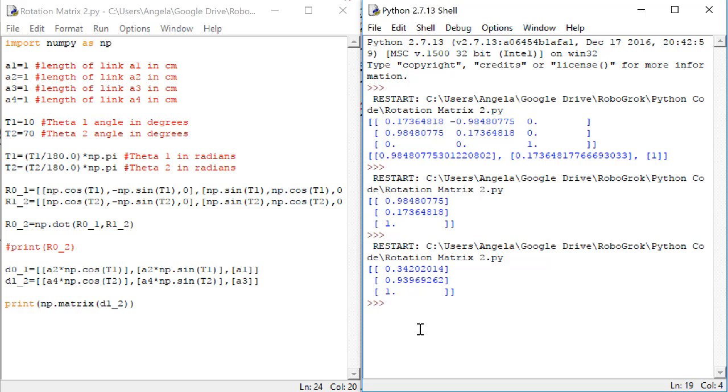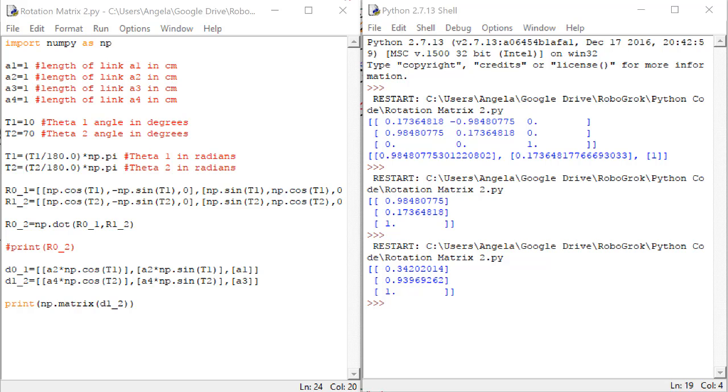In the next videos, we're going to learn how to put the rotation matrix and the displacement vector together into one single matrix that can tell us both the rotation and the position of our end effector.